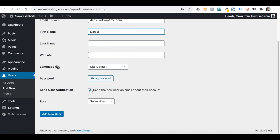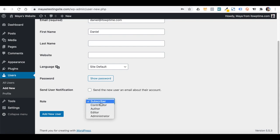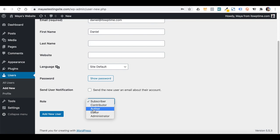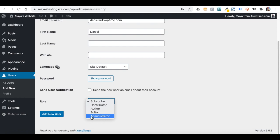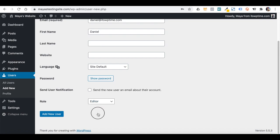You can tick to send the user a notification with their account details. Here you need to give this user a role. By default, we have five roles: a Subscriber cannot do anything on the dashboard other than edit their own profile; a Contributor can write content but cannot publish it; an Author can write and publish content but cannot change other users' content; an Editor can write and publish content as well as edit other users' content; and an Administrator can basically do anything. I will give Daniel an Editor role and add him.